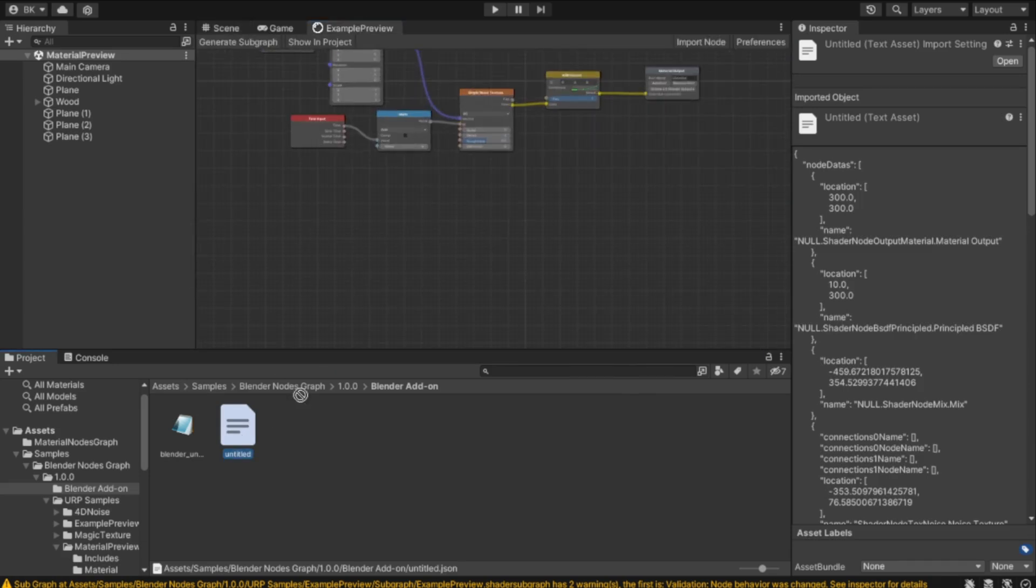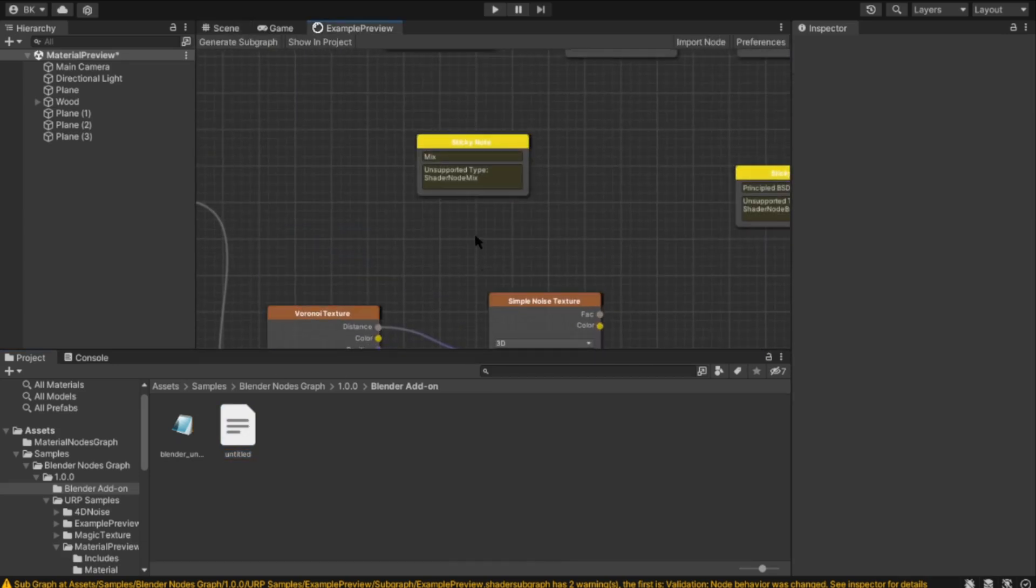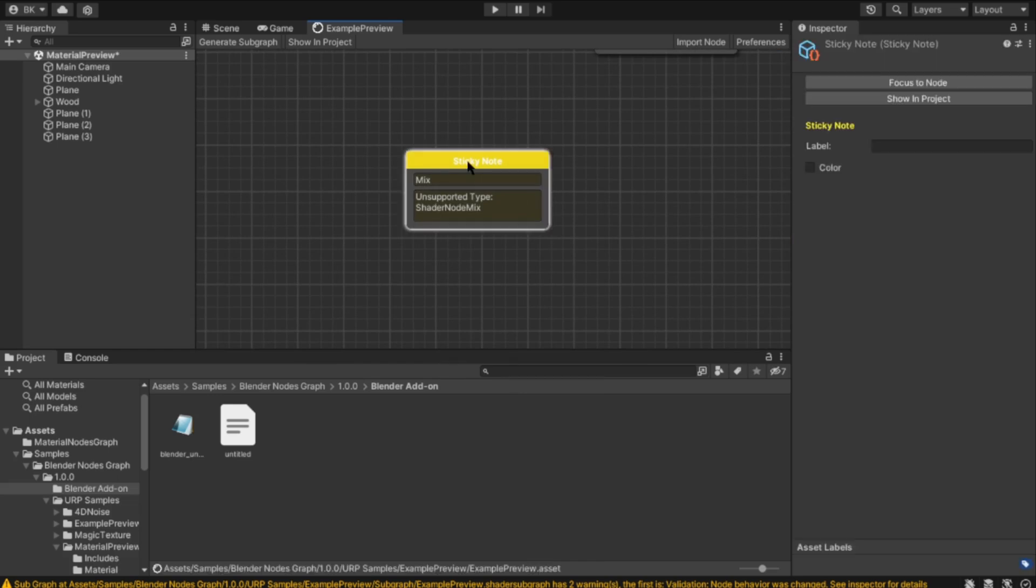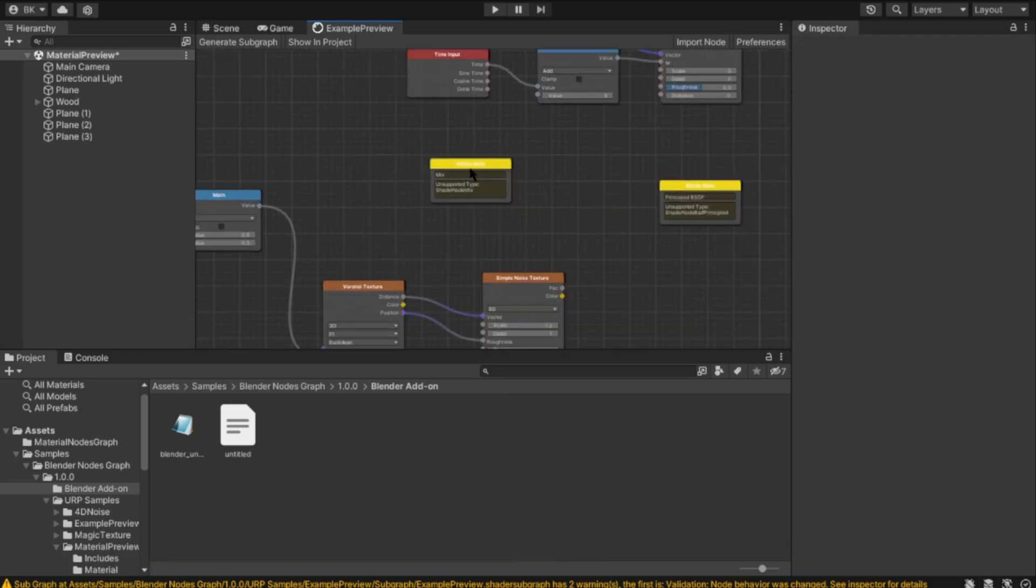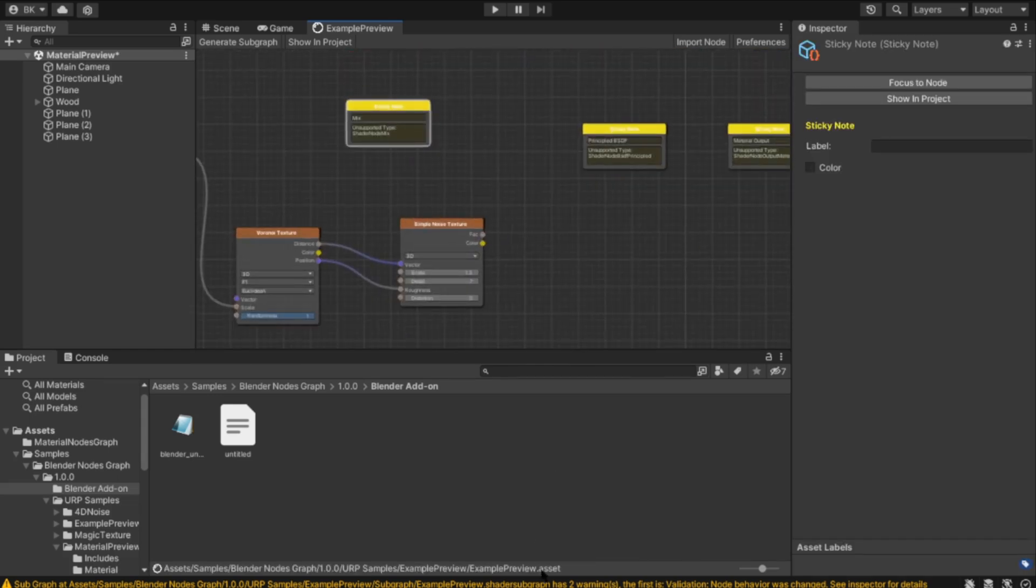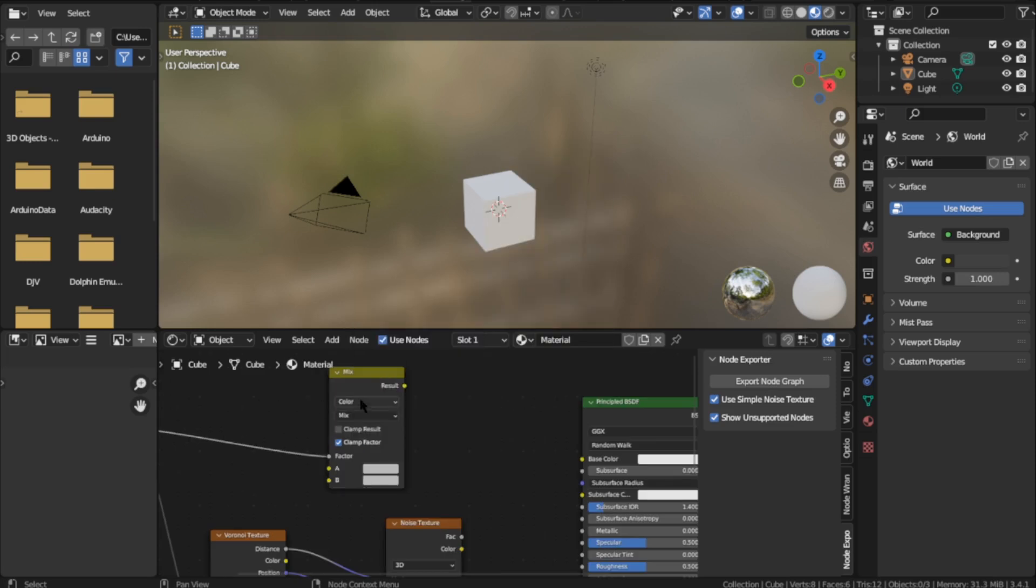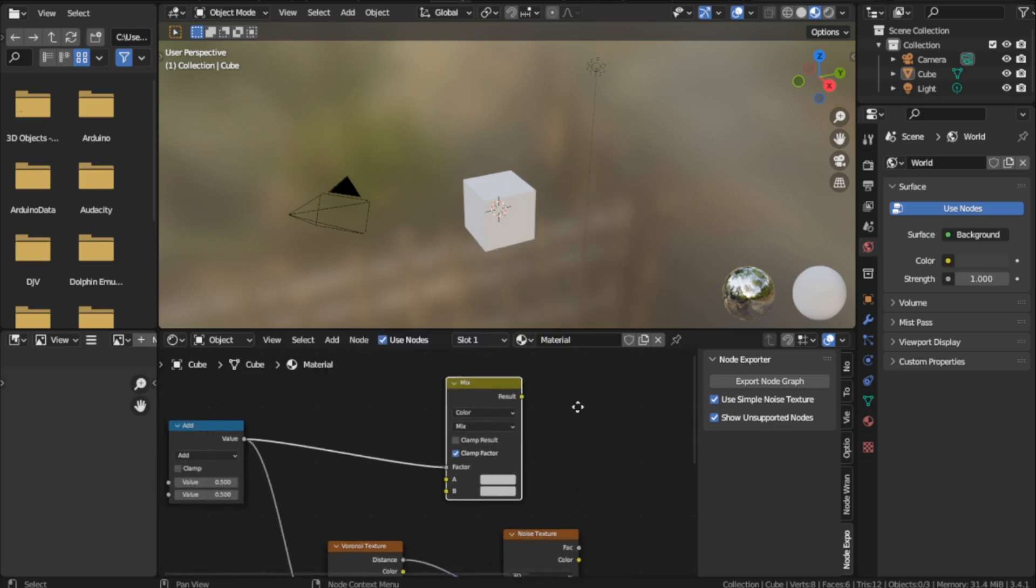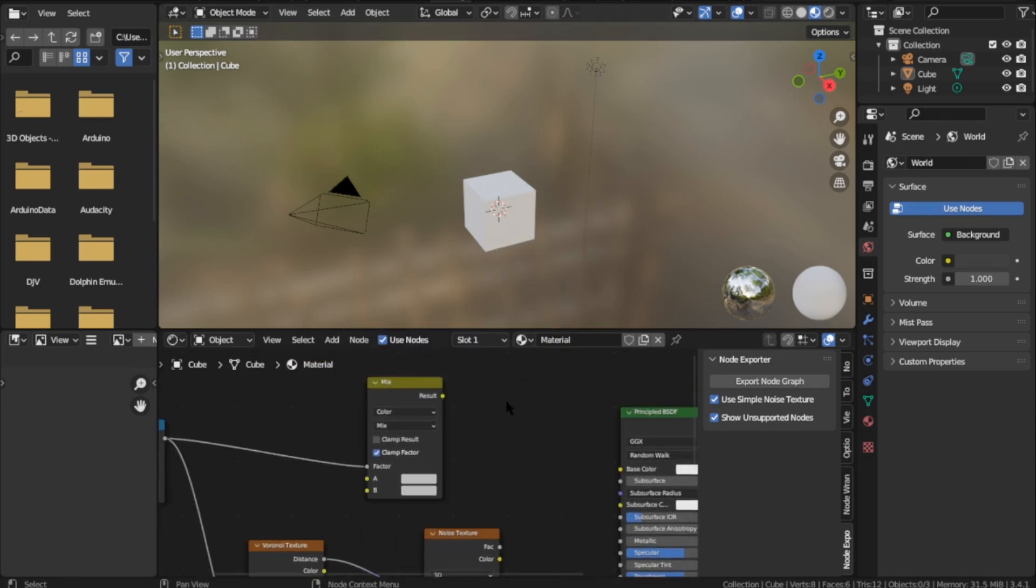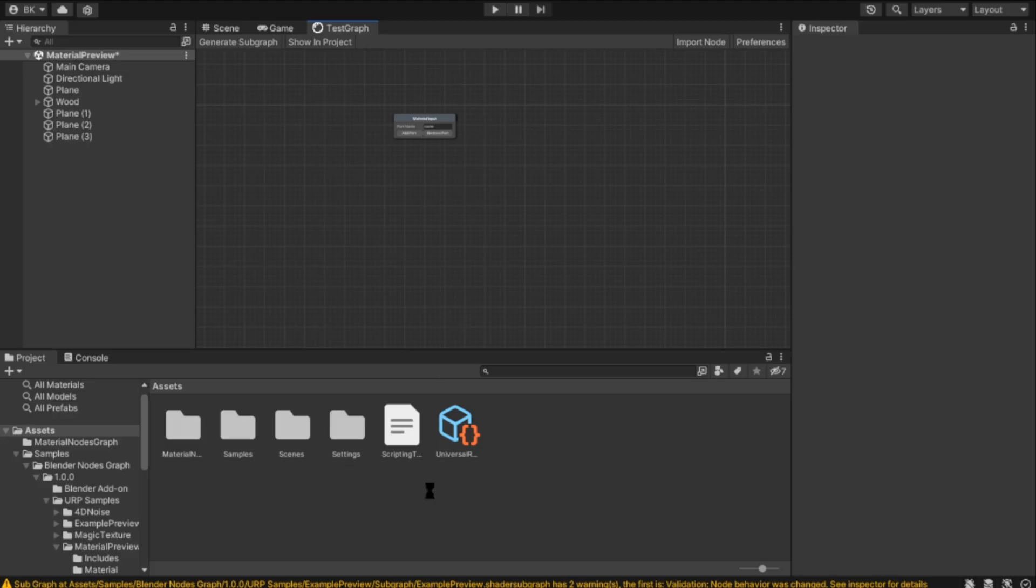Node Mix is not supported due to the new Mix RGB nodes. Normally it works, but in this version of Blender it doesn't work.